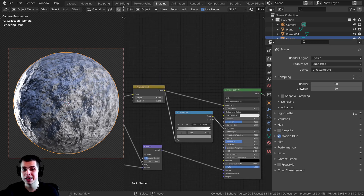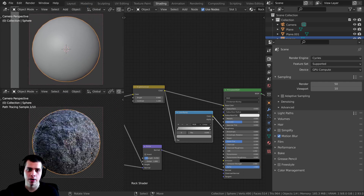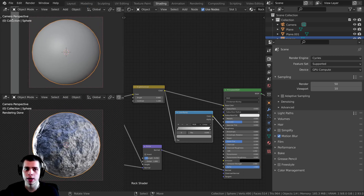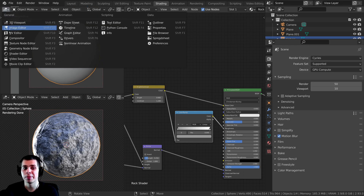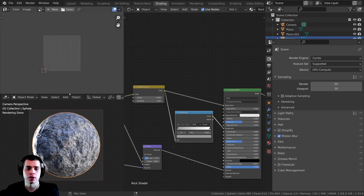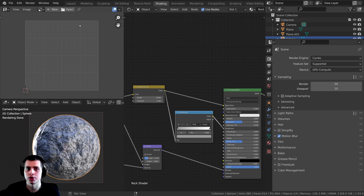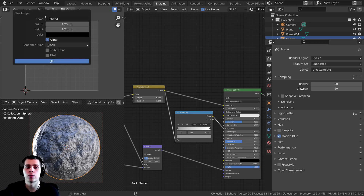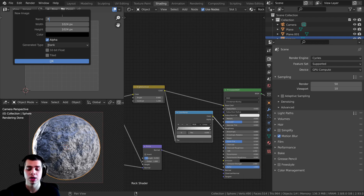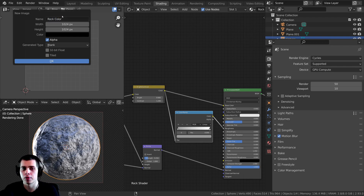The first thing I'm going to do is click right here and drag down to split the window. I'm going to click right up here and change this to the UV editor. Because the first thing we need to do is actually make an image texture and then tell Blender to bake onto that image texture. To make an image texture, you can click on the new button right here. You can call this whatever you want — I'm going to call it 'rock color' because this is going to be the color map for the rock.